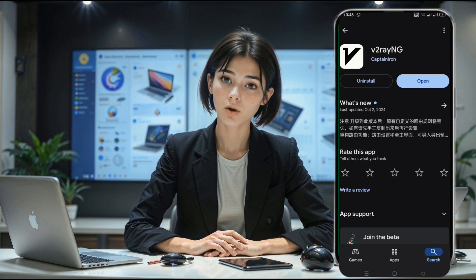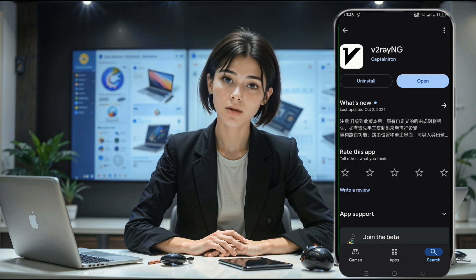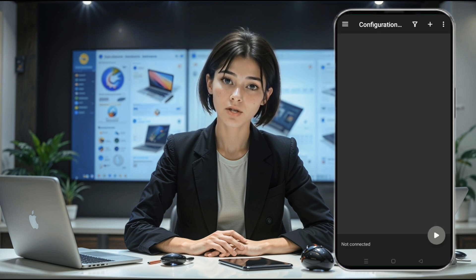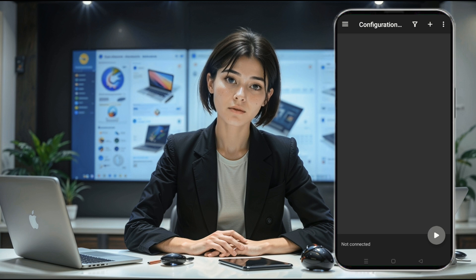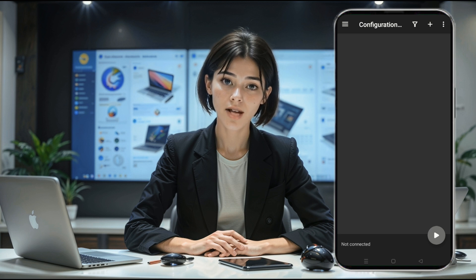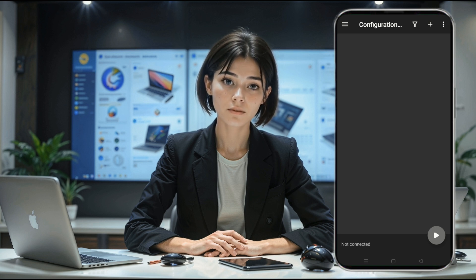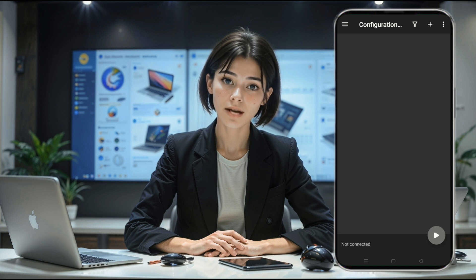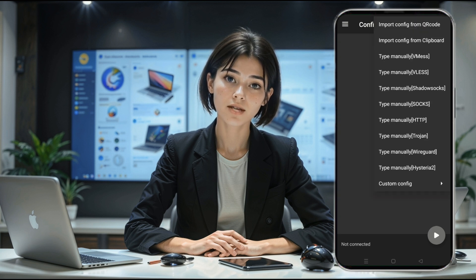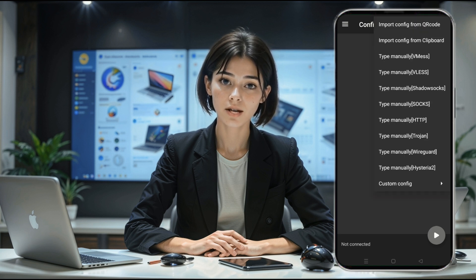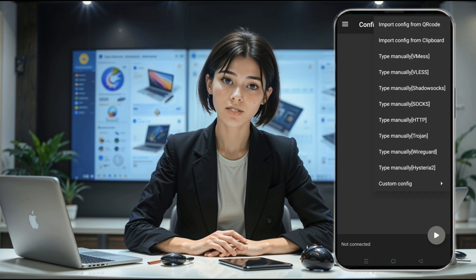Once the app is installed, go ahead and tap Open to launch the V2Ray NG client. You should now see the home screen of the app. This VPN app supports several protocols, including V2Ray, Shadowsocks, and WireGuard, but for this tutorial, we'll be focusing on SOCKS5.